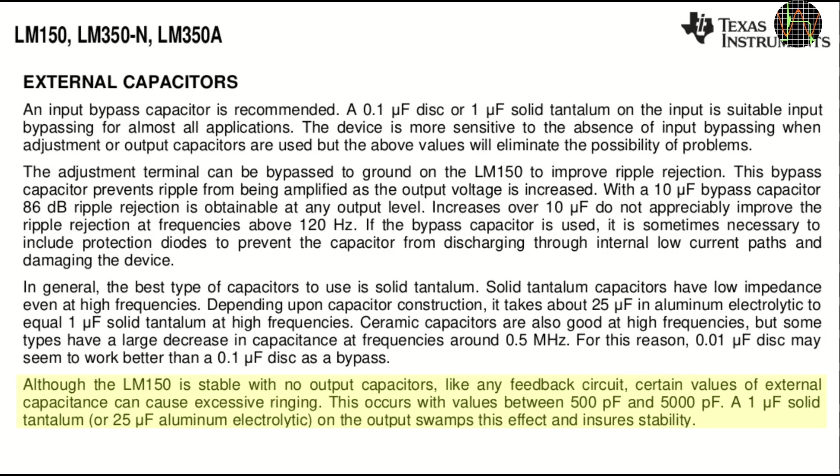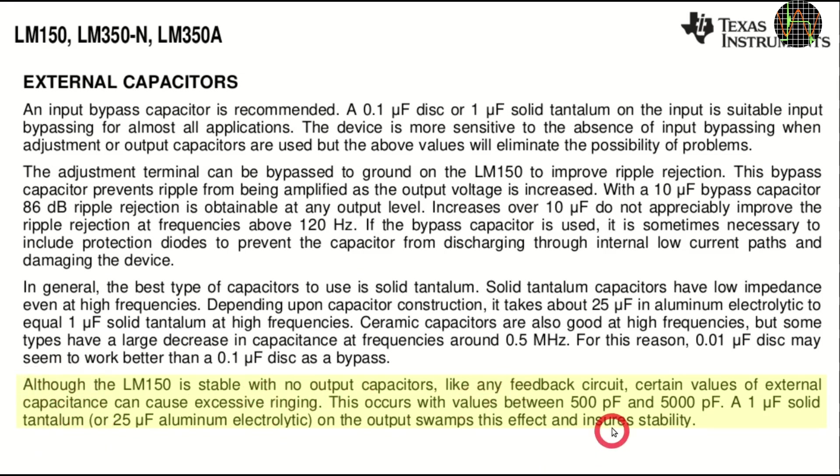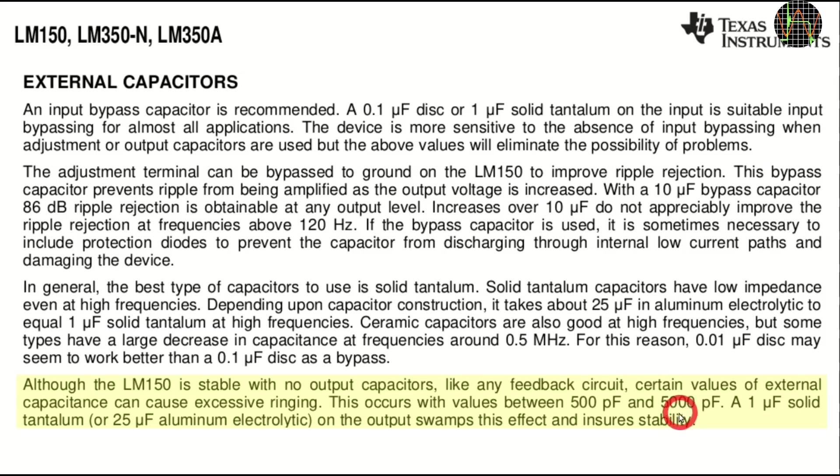The application notes of the LM350 contains this interesting passage. Remember that the failed 100μF capacitor at the output has shrunk to just 477pF? That is right at the lower end of the range of the output capacitance that will cause excessive ringing in an LM350.